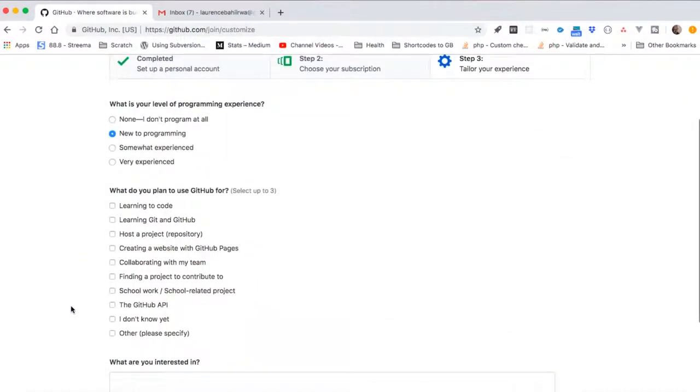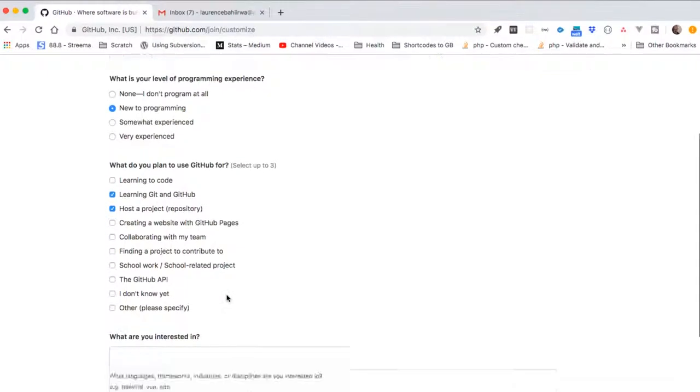I'm new to programming. I want to learn Git and use it. I also want to learn how to code, but I'll choose to host a project. Once I'm ready, give some other information. We'll be collaborating with the team, so click submit.